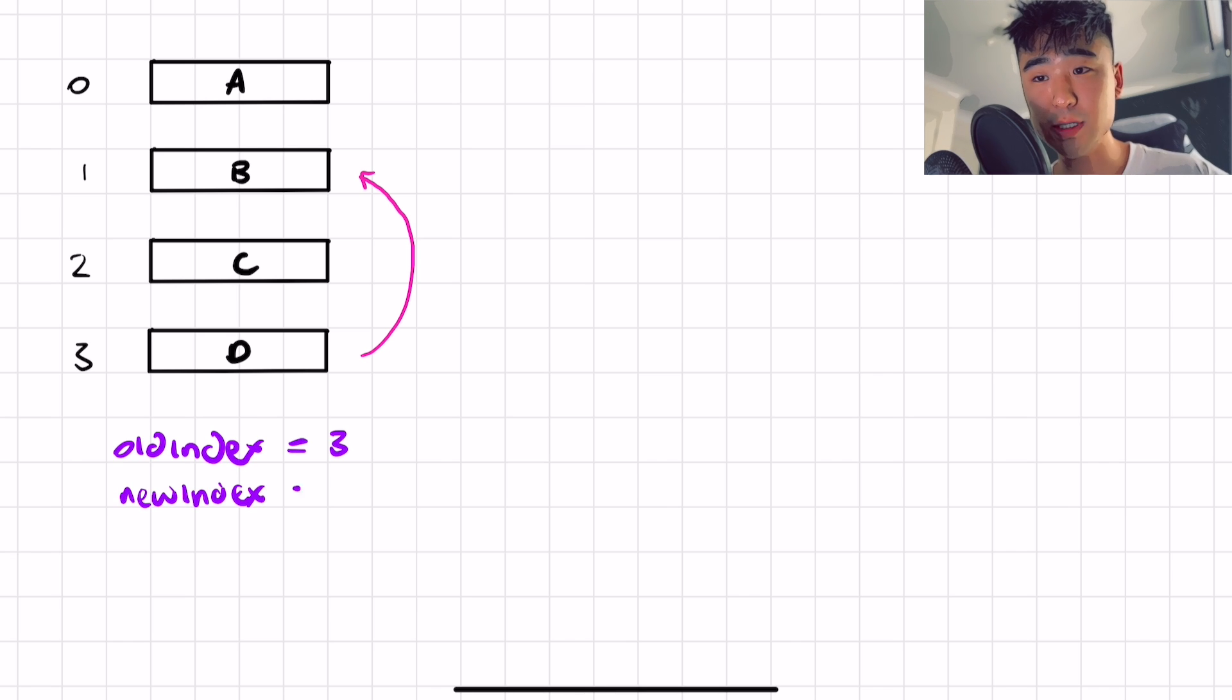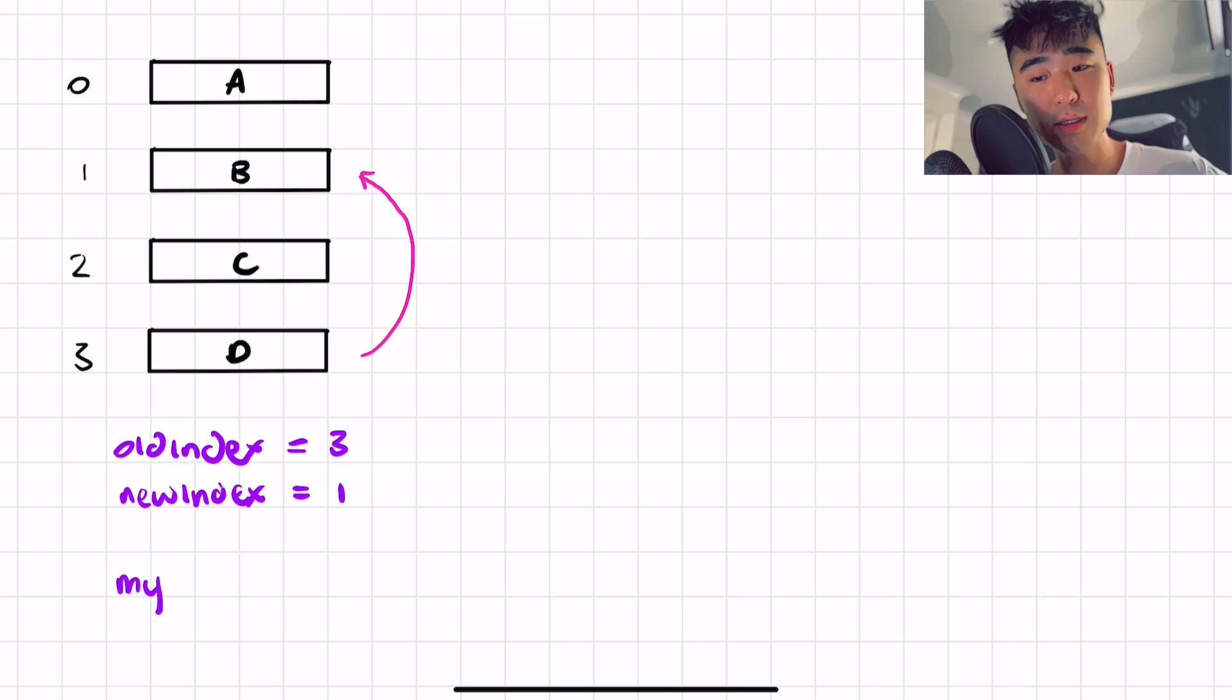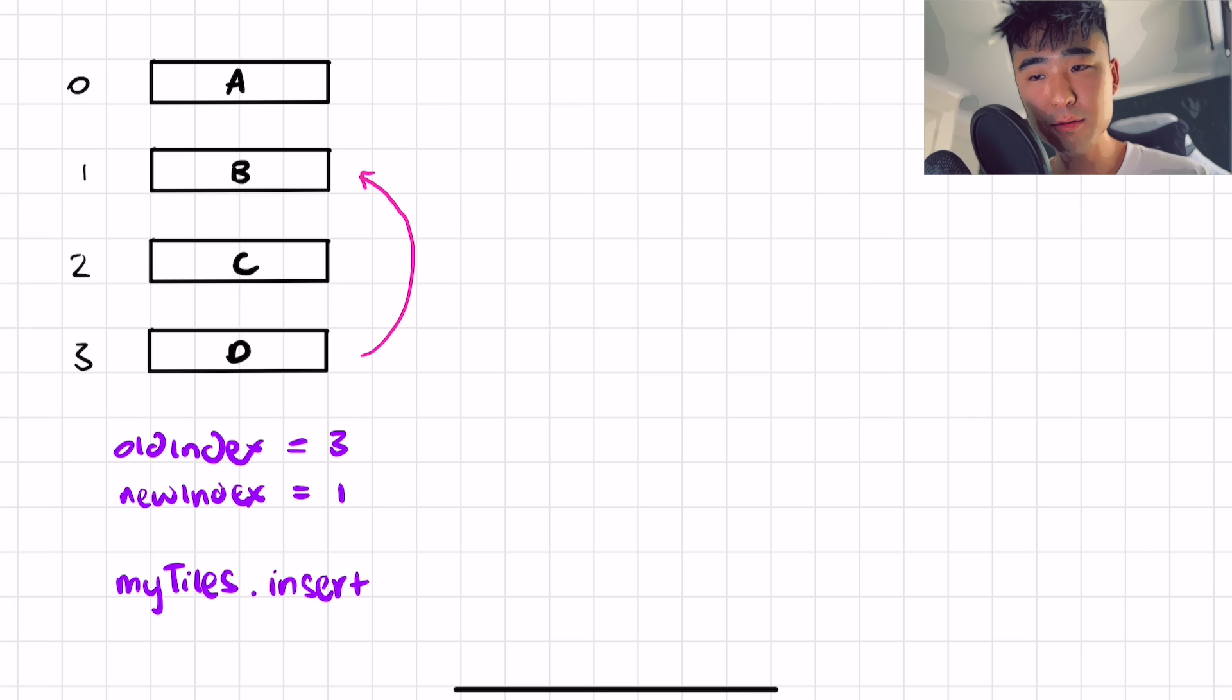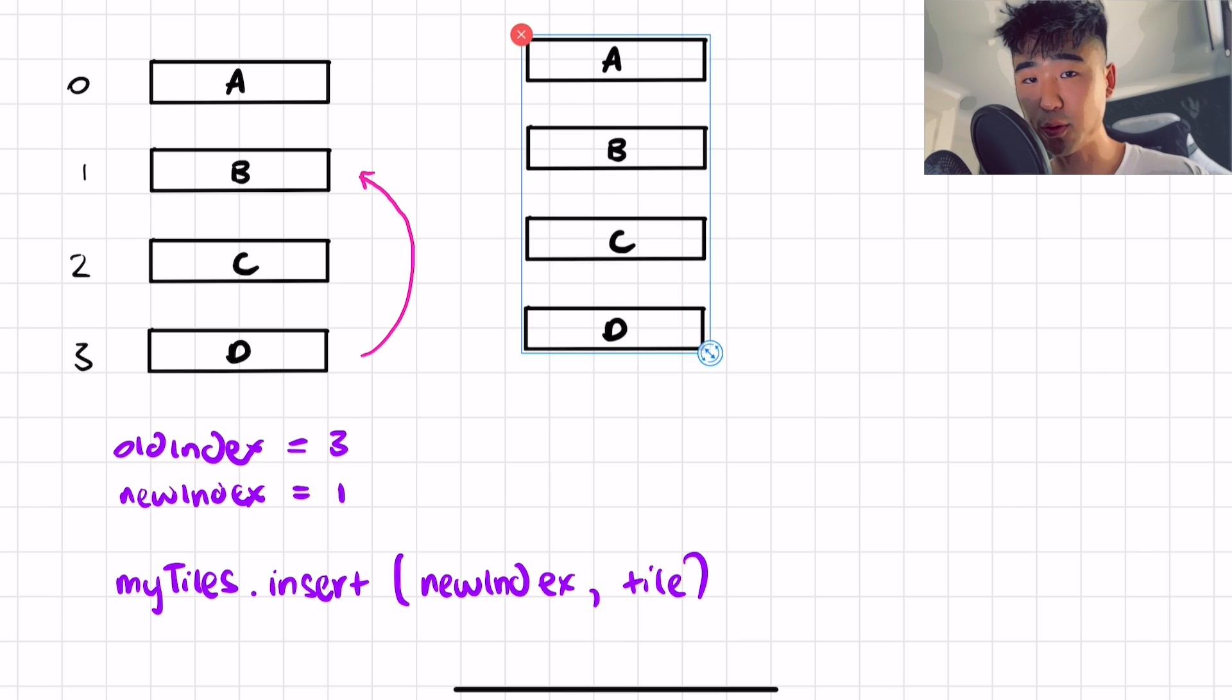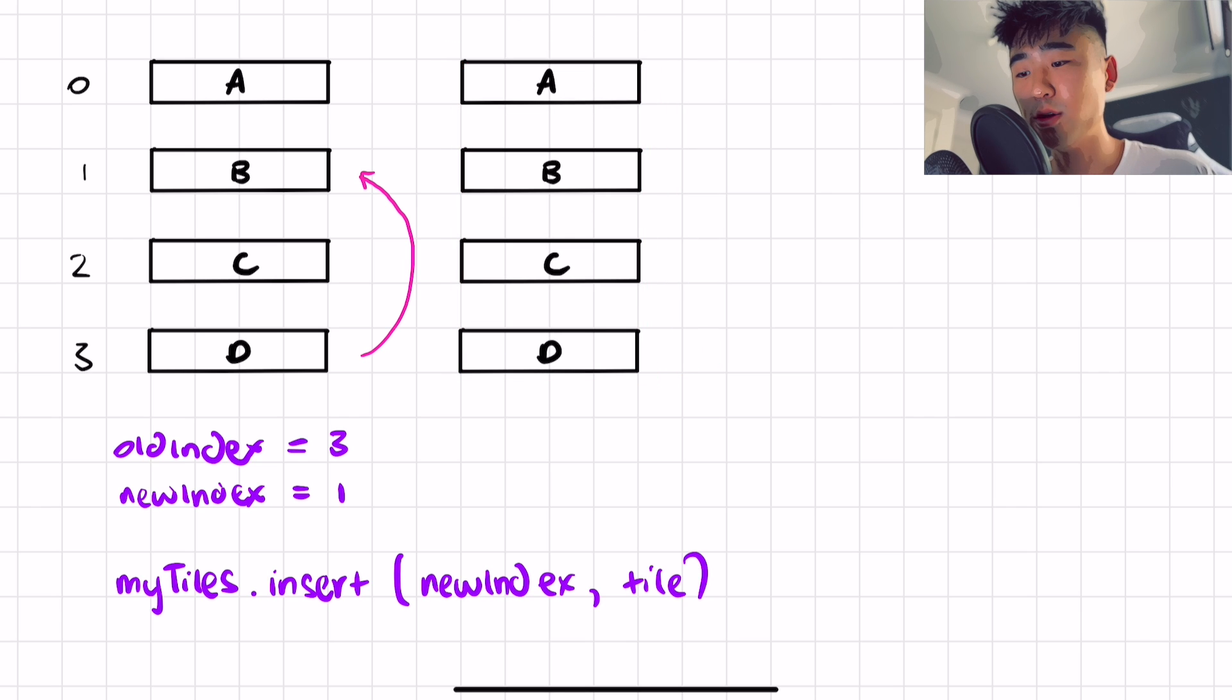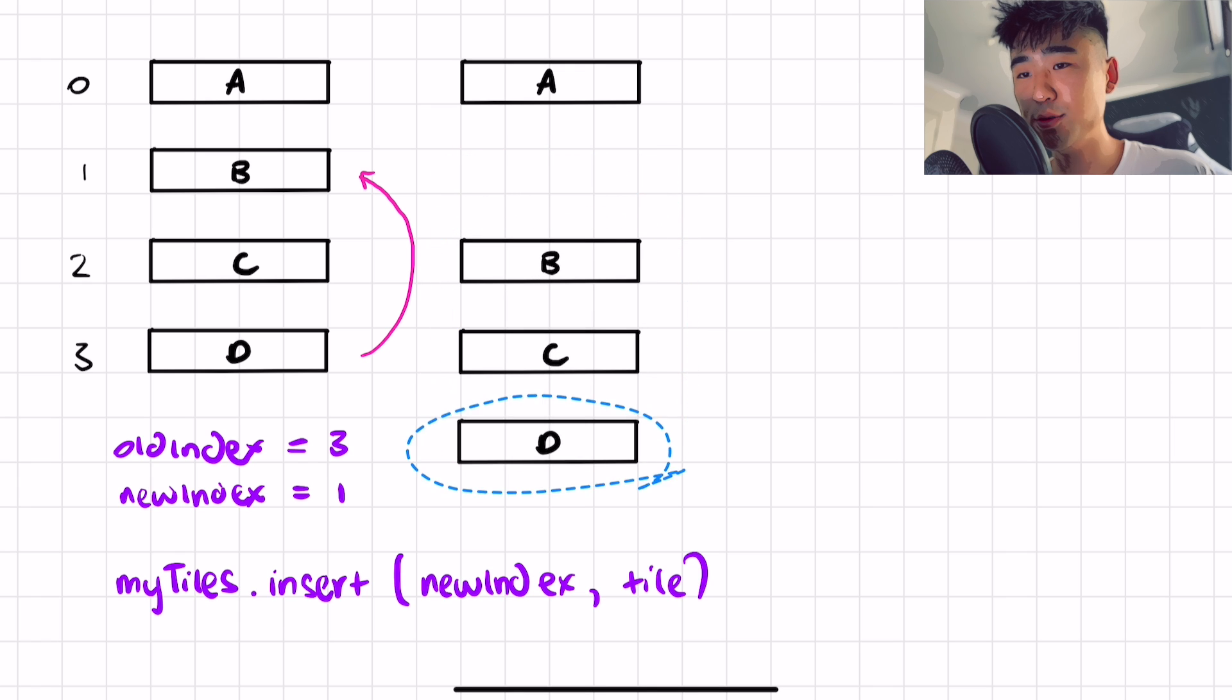So let's just have a look at some of the variables, right? So the old index is going to be three, and the new index that we're trying to go to is one, right? And so the code for that one is what we wrote before, and it's pretty simple, which is my tiles and we're just going to insert in the new position our tile. And then this will just push everything down accordingly, and we had no issues. So it will just push D into that B position, so that works smoothly.